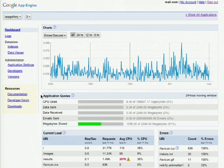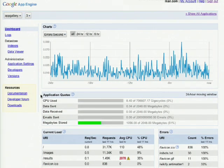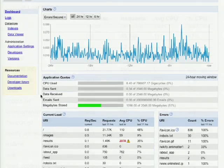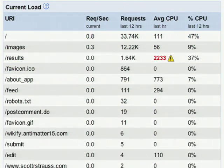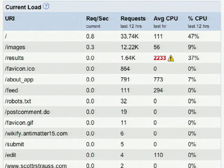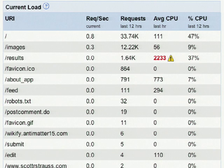Let's scroll down to look at the information related to each of our application's handlers. The first table we see is the current load table. This gives a breakdown of all of the handlers of our application that have been visited since midnight.